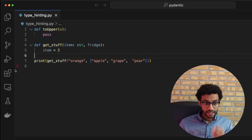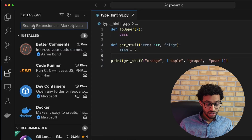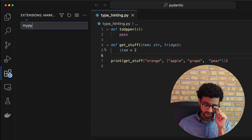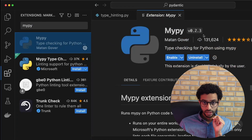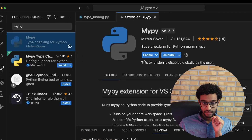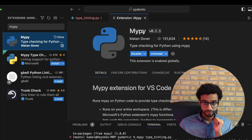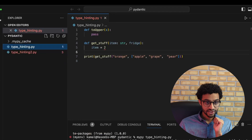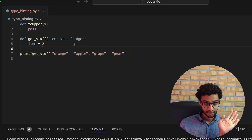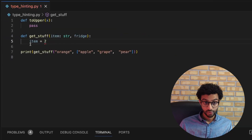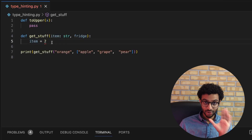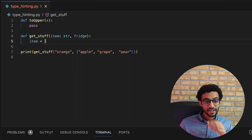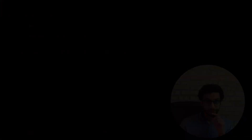You can also install a VS Code extension — I use the one called mypy. I'll just enable it here, and you'll notice that it does the type checking automatically for you so you don't actually need to run it through the terminal. This is just super nice and saves a lot of time.